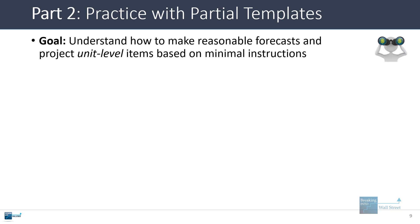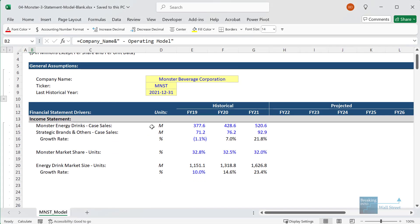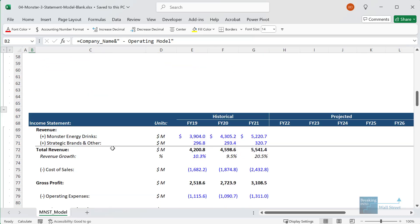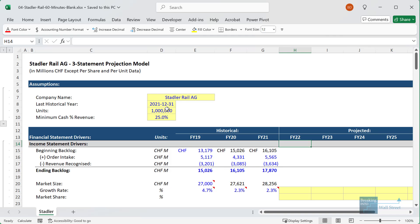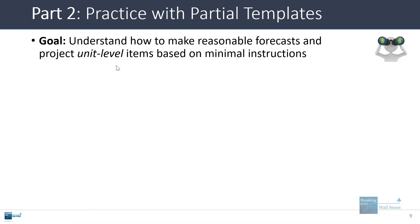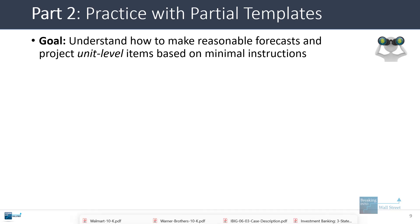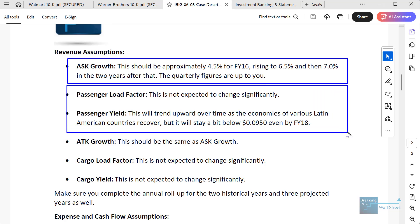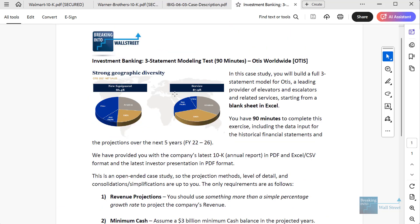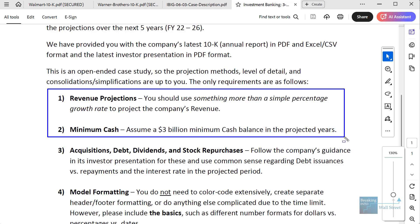Part two: practicing with partial templates. A partial template gives you some of the historical information for a company — like Monster — but not everything. They give you a sketch or outline of the statements, and it's your job to fill it in and make the assumptions. I have another example here for Stadler Rail in Switzerland. One of the most important points is to focus on unit-level forecasts and case studies with minimal instructions. If a case study gives you the growth rates or load factors or passenger yields, it's too prescriptive. You want something more open-ended, like the Otis case study, where they don't really tell you what to do.